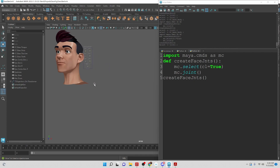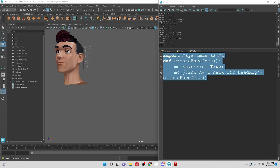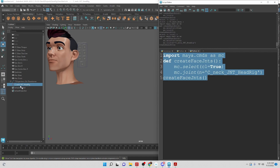With the joint command we can see that we can set the position for the joint. One thing to note is that they're automatically going to be parented to a selection, especially if it's a joint. So let's clear the selection with mc.select(cl=True) — even if I have the head selected it's going to create its own separate joint. We can set a name, so I'm going to start off with the base of the neck and work up: neck, neck top, jaw, and we can add a mid neck.